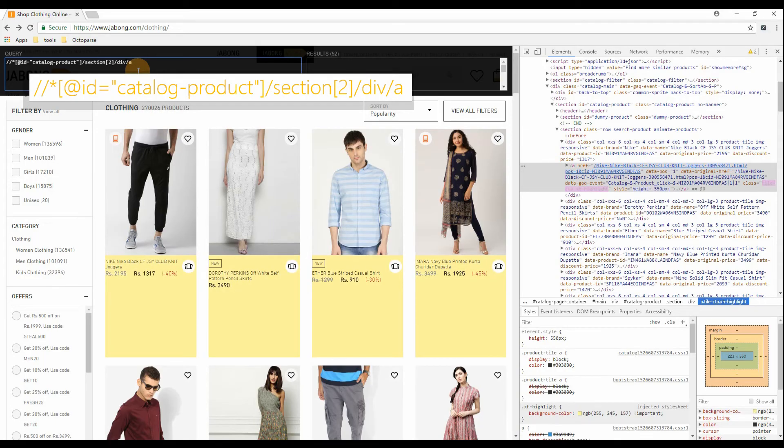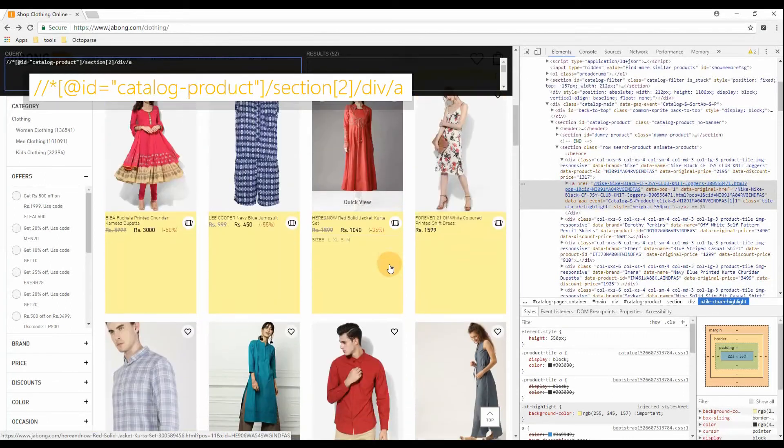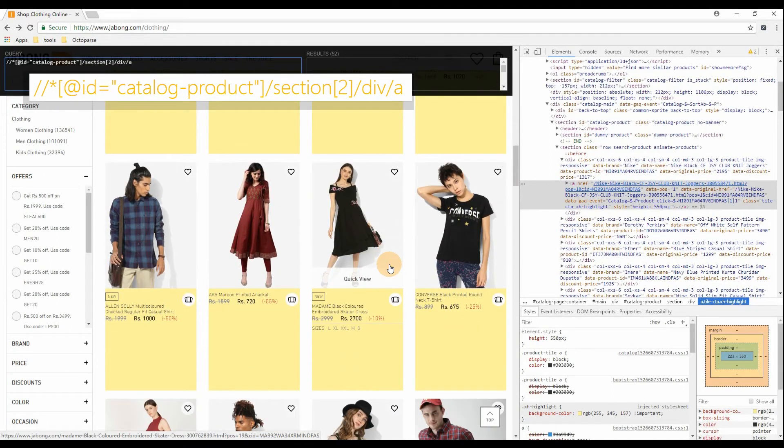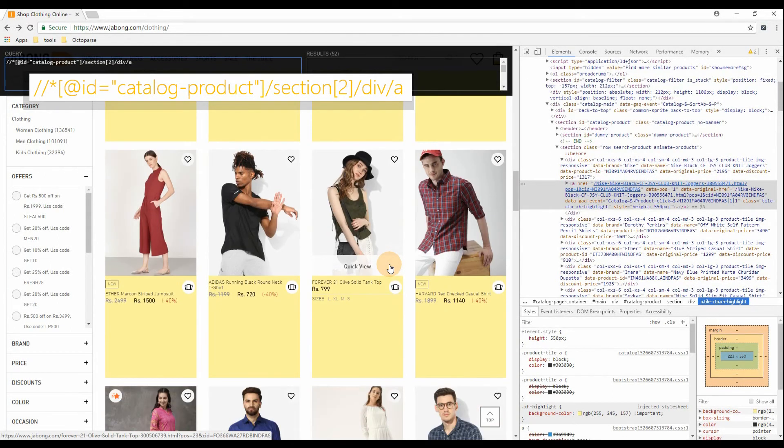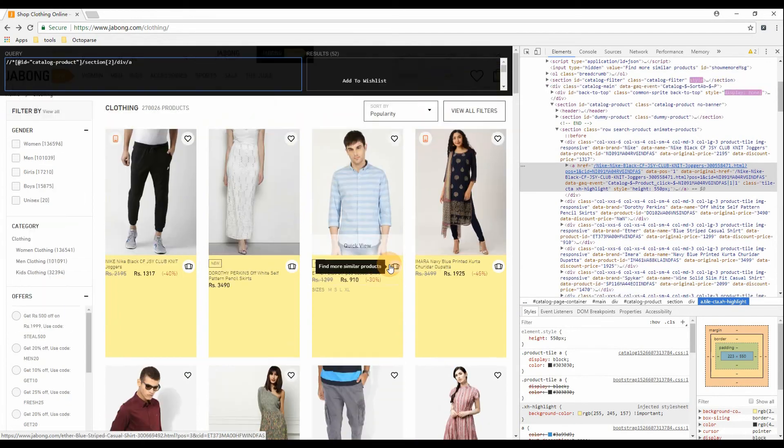Inspect the HTML structure of the page. By modifying the XPath expression of the first product item, we can get an expression that matches all items on the page.